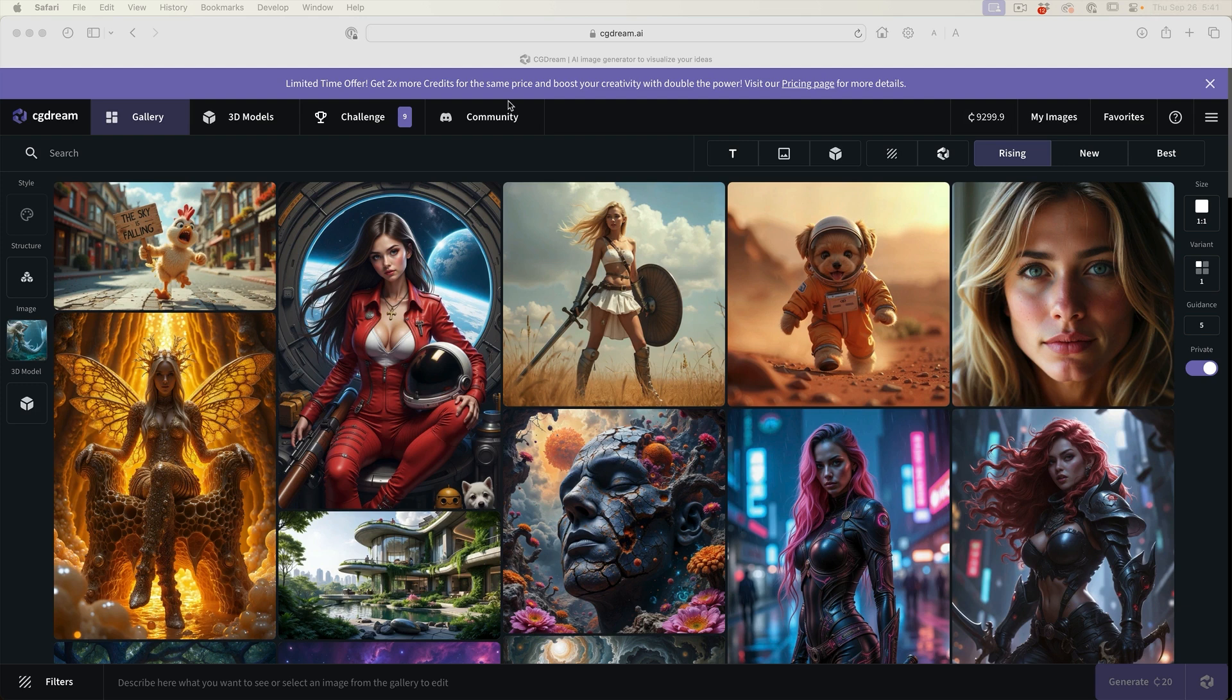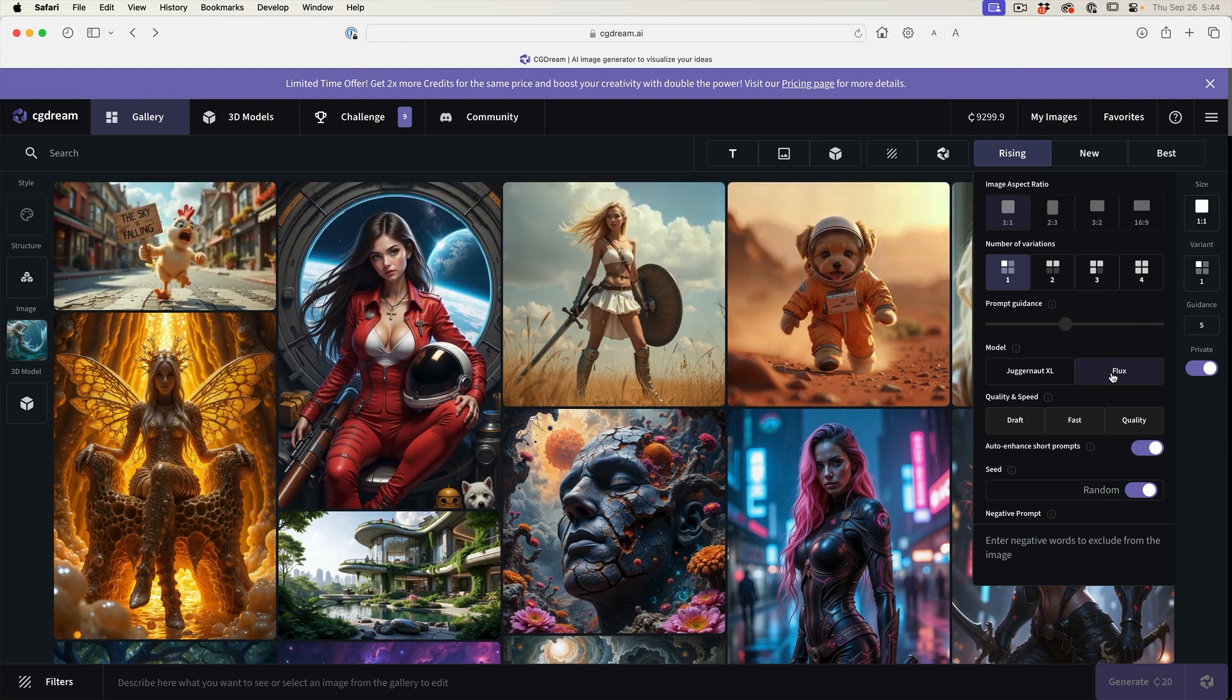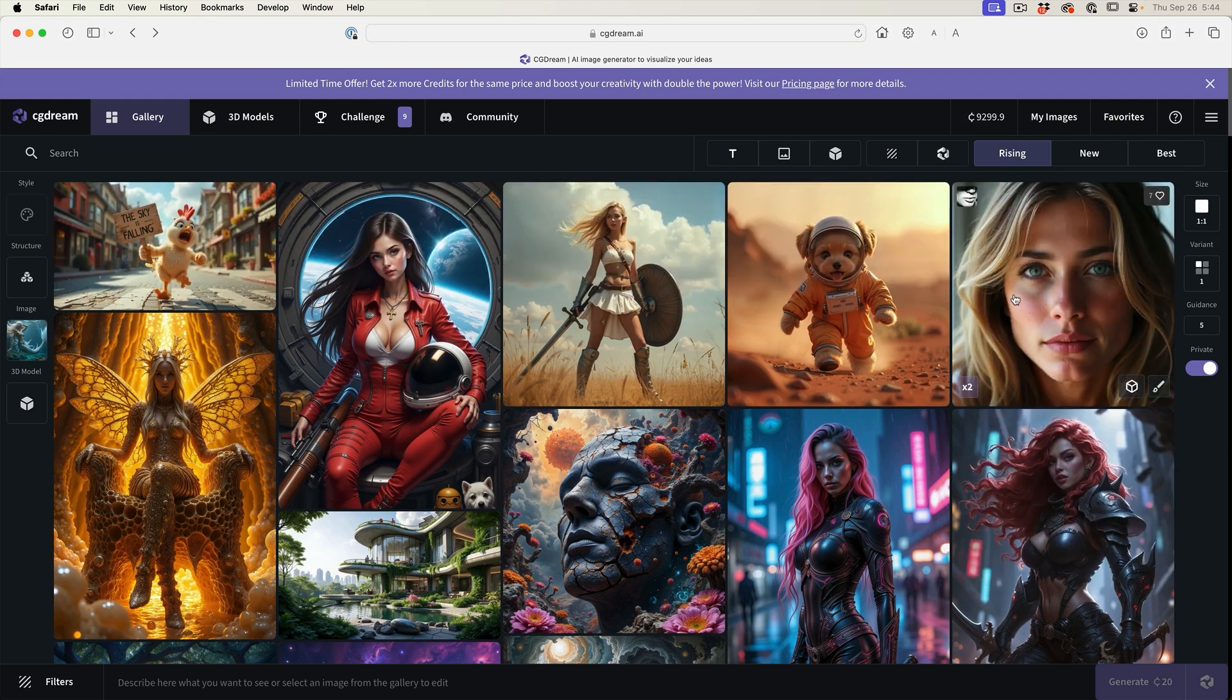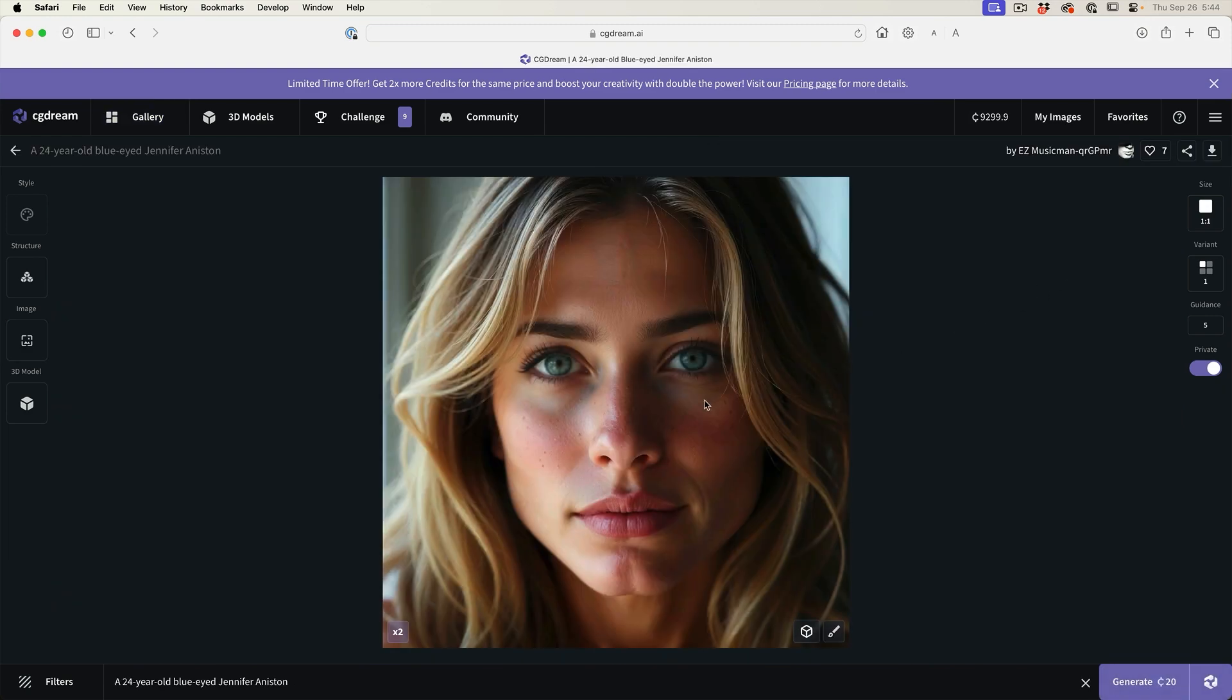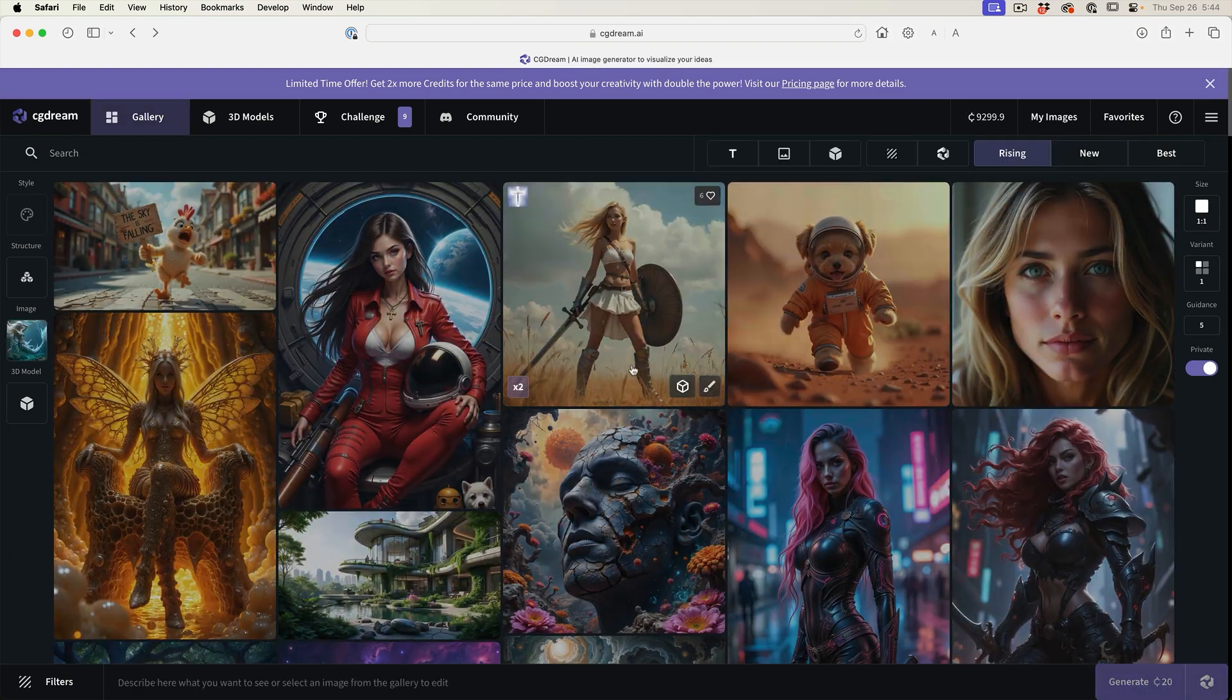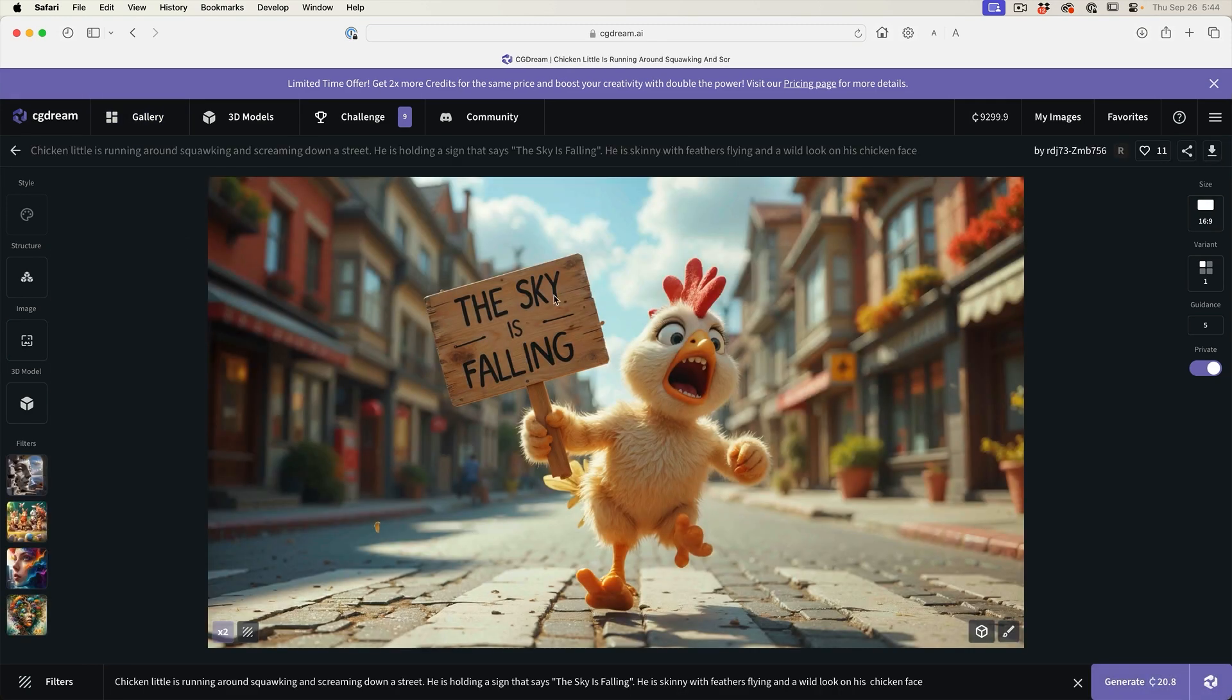So let's dig in and have a look right now. The flux model is the new model that everybody's talking about, generating incredibly realistic images that just look like photographs. It also has the ability to generate text and accurate anatomy now.